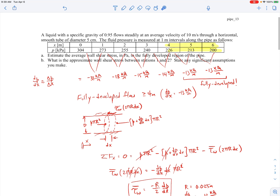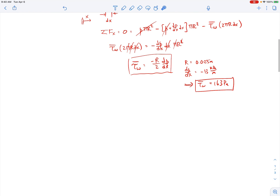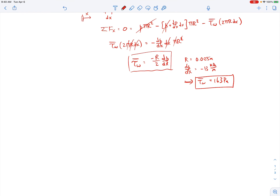Now for the next part: what is the approximate wall shear stress between stations 1 and 2? Here the flow is not fully developed because the pressure gradient is changing, which means the velocity profile could be changing between the inlet and outlet. So we'll do the same kind of force balance analysis, but we need to take into account that the momentum flux coming in and going out could be different. We'll write this using the full momentum equation.